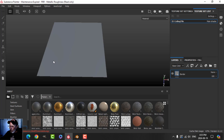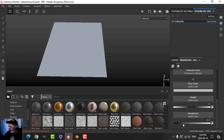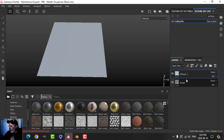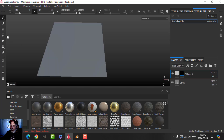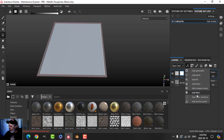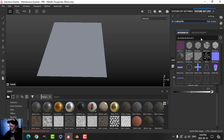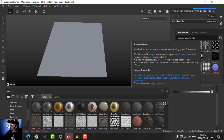The next thing is to delineate the actual tile itself. Create a fill layer — I don't need metal or normal, roughness I'll bring up to around there, height all the way up, and base color I'll leave as this off-white color. I'm going to add a black mask, select this area, add a fill, and in the fill I'm going to add the tile generator.